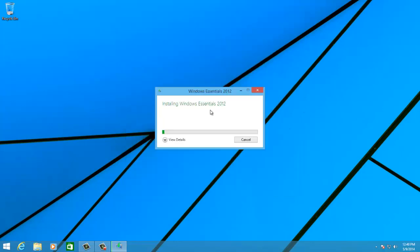If you receive a message that the Windows Live Essentials software package requires the .NET Framework to install or run, you'll need to enable that feature. To do so,